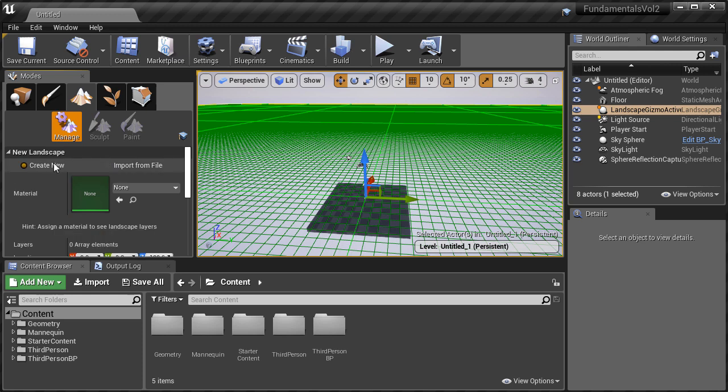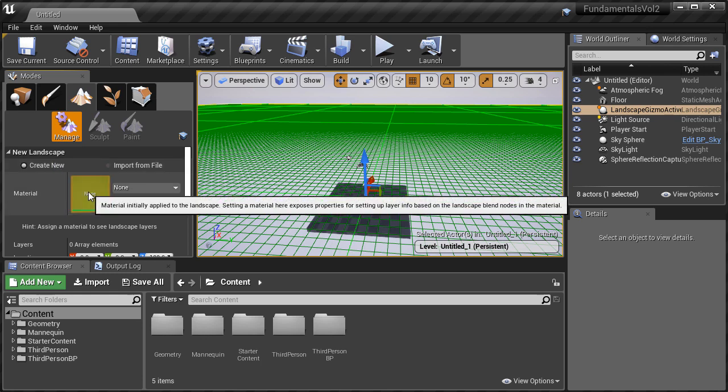Right below that, you'll have a Material Input. Here you can add the Material you want to use for your Landscape if you have one. This would apply the Material onto the Landscape as you create it, but we don't have a Landscape Material created yet, so we can always do that later. We'll leave this blank.